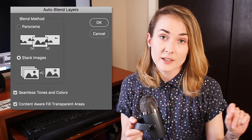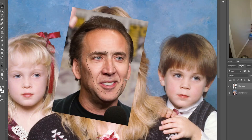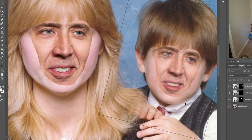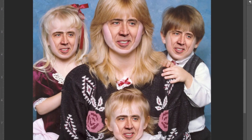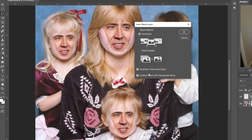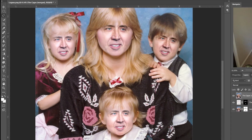Photoshop introduced something called auto blend layers. We're going to cut out Nicolas Cage's face and slap it onto everybody's face in the photo, and then use auto blend layers to blend it all seamlessly together in just one click. It's quick, it's hilarious. So without further ado, let's go.